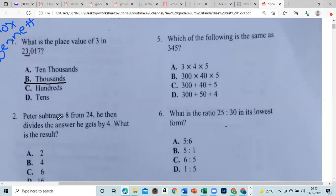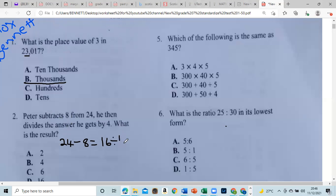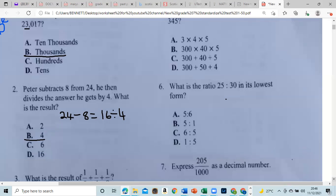Peter subtracts 8 from 24, then divides the answer by 4. You're encouraged to try it. So 24 minus 8 gives us 16, and 16 divided by 4 gives us 4.